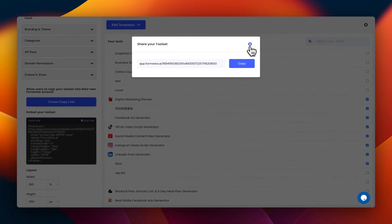Now, keep in mind, this will actually create the toolset in their account, and they'll have full control over changing it and sharing it.